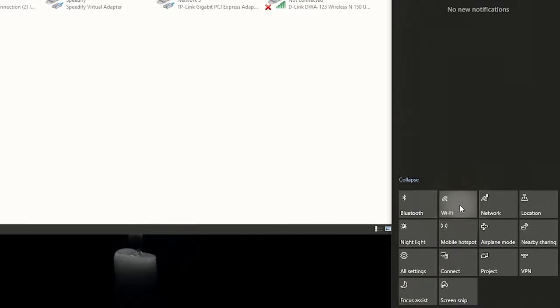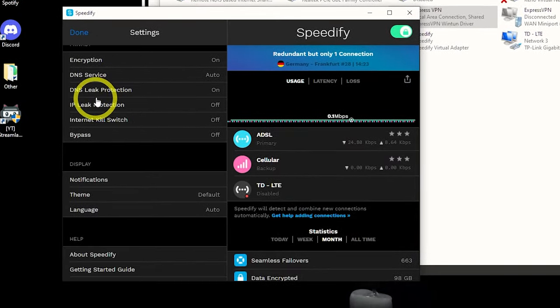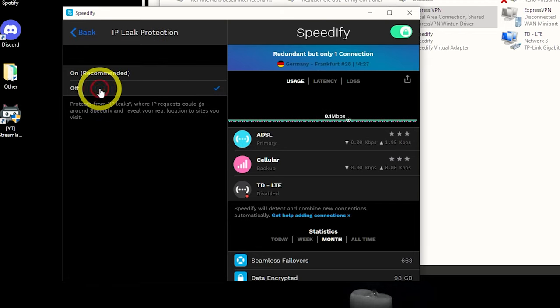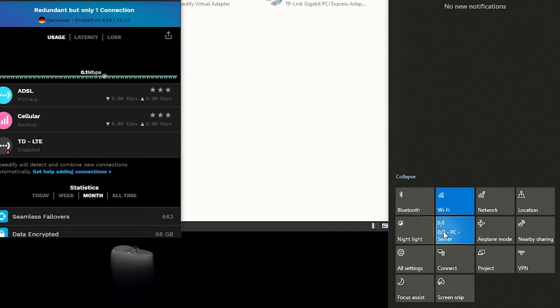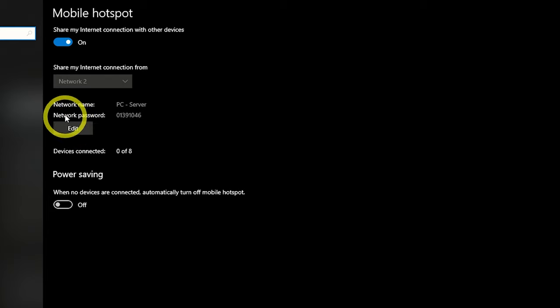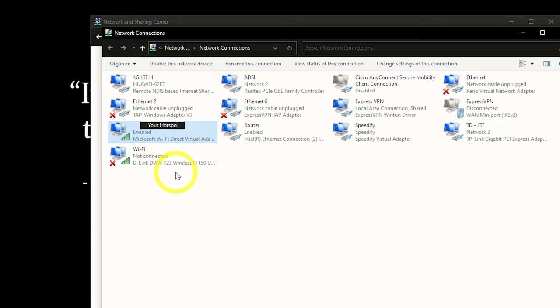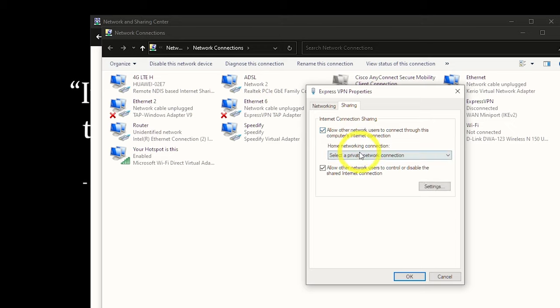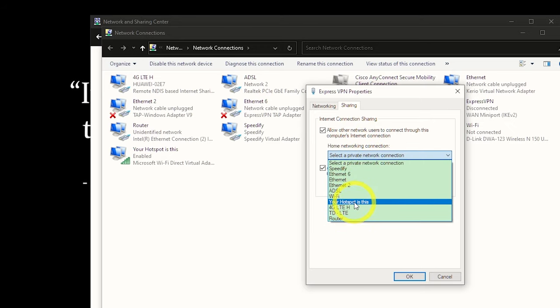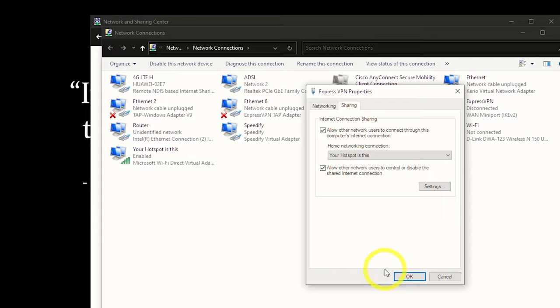We're not finished yet — there are console settings to do — but first let's cover Wi-Fi sharing. If you're using a laptop and want to share via Wi-Fi, turn on Mobile Hotspot and Wi-Fi. If you're using Speedify, go to Settings, scroll down, and turn off IP Leak Protection, otherwise you can't use the hotspot. Right-click Mobile Hotspot and go to Settings to create a name and password. Then go to the ExpressVPN adapter's Sharing tab and share it to the Local Area Connection with the Wi-Fi icon.